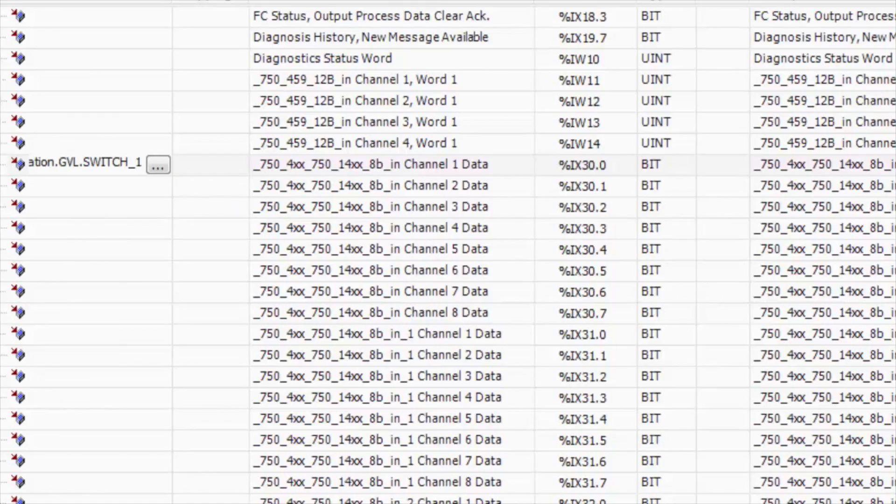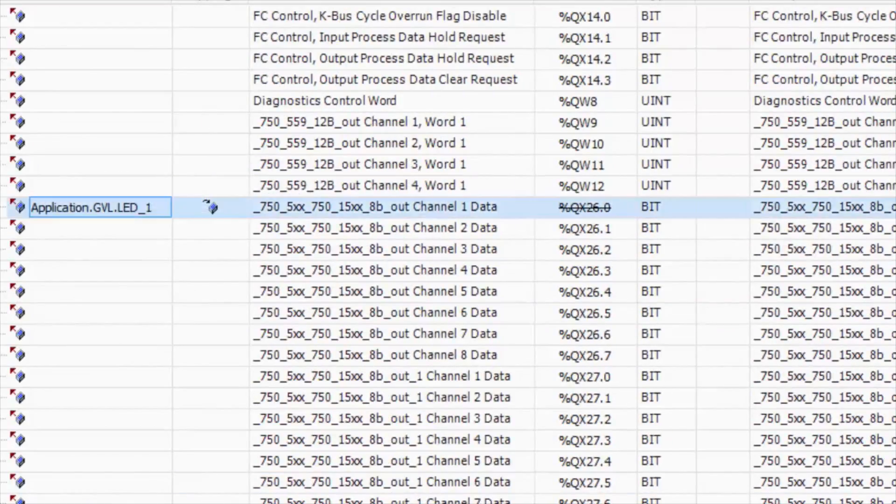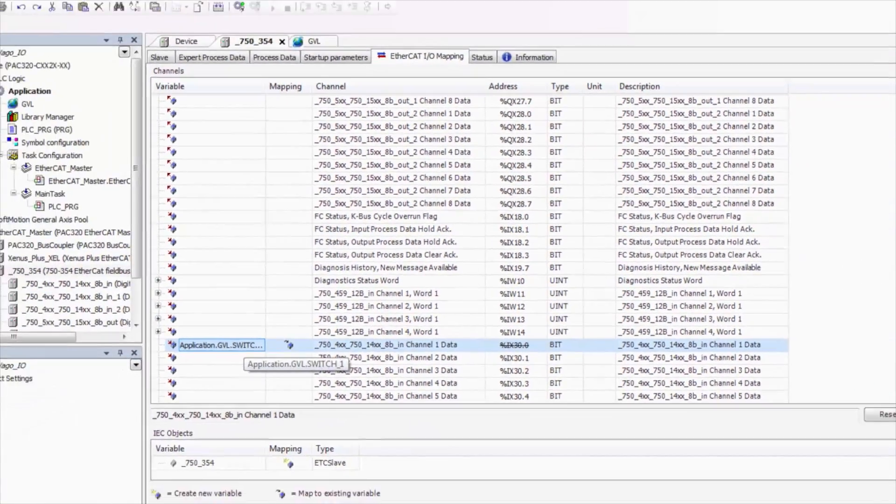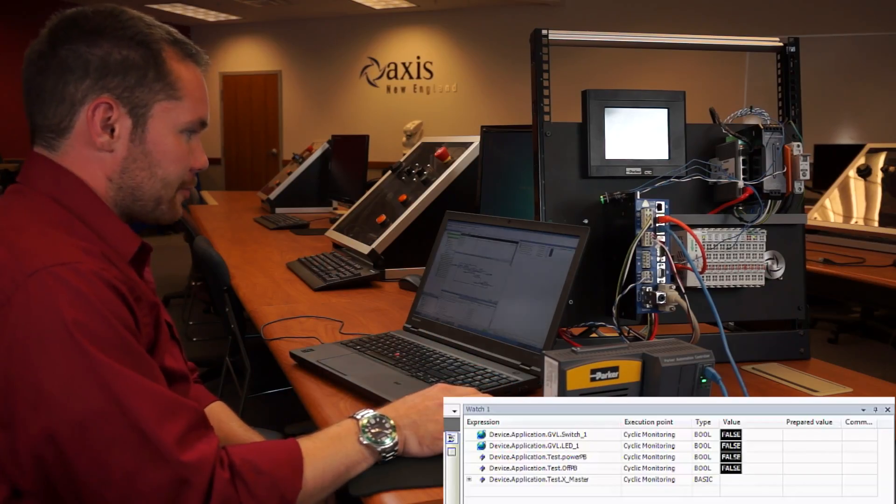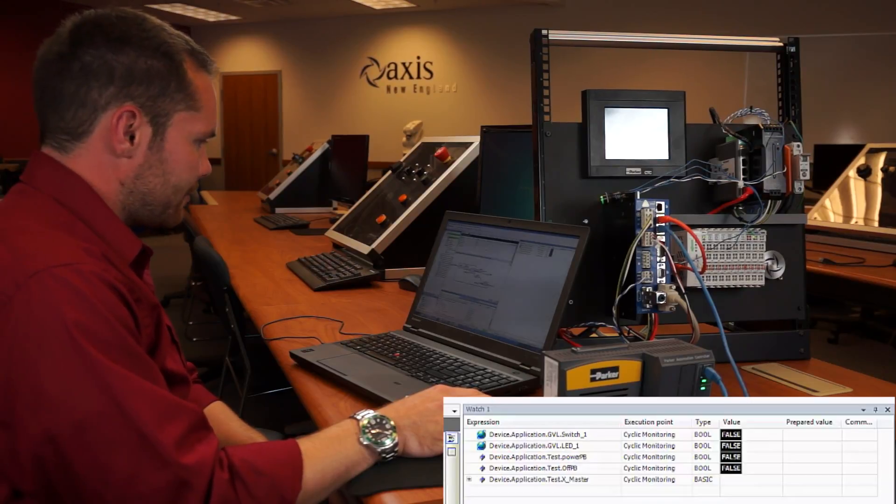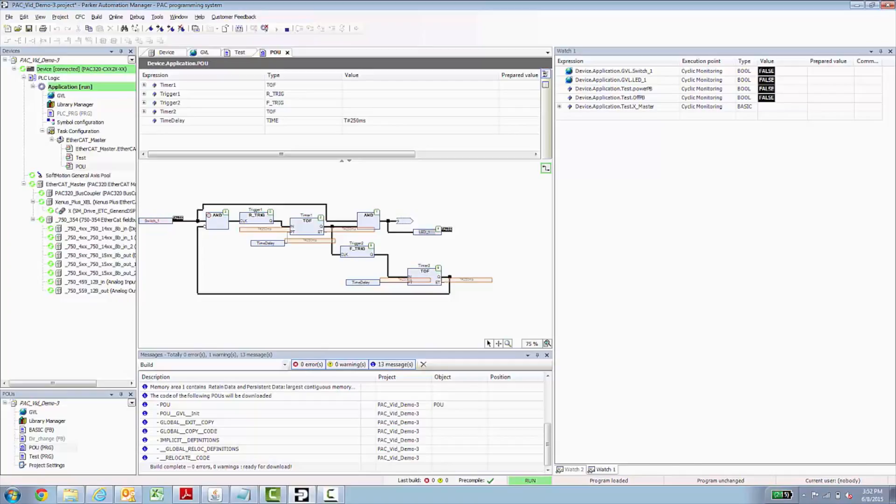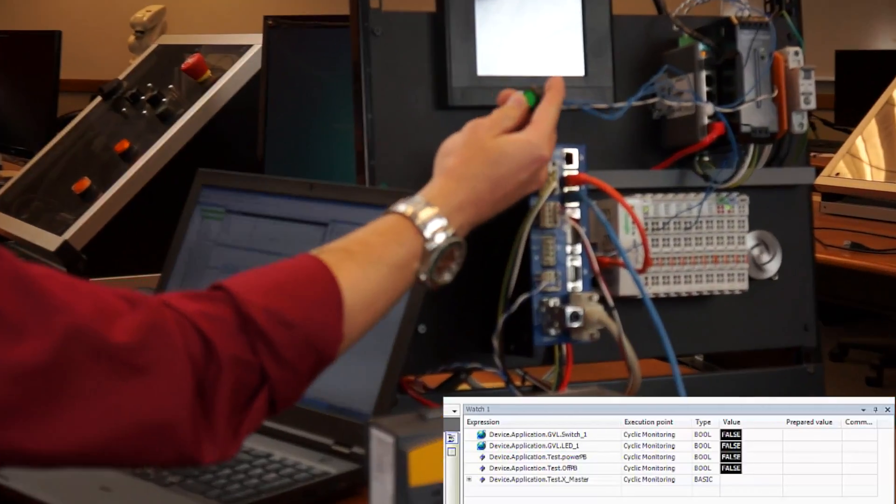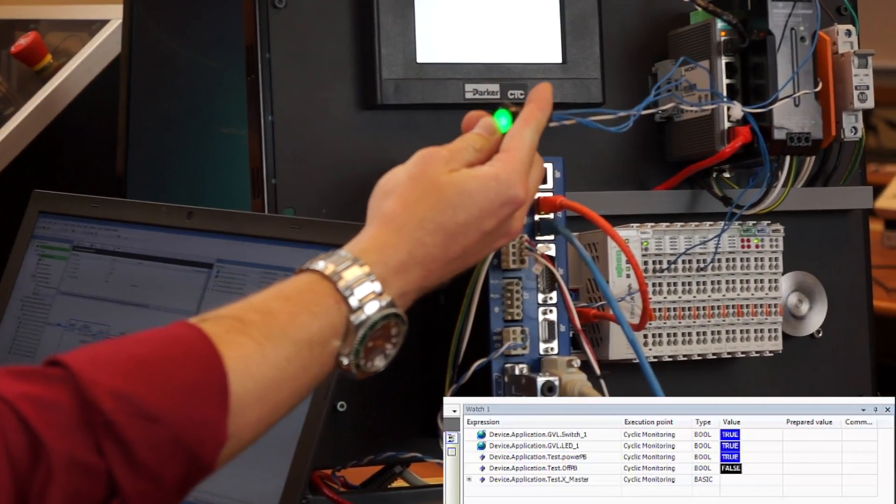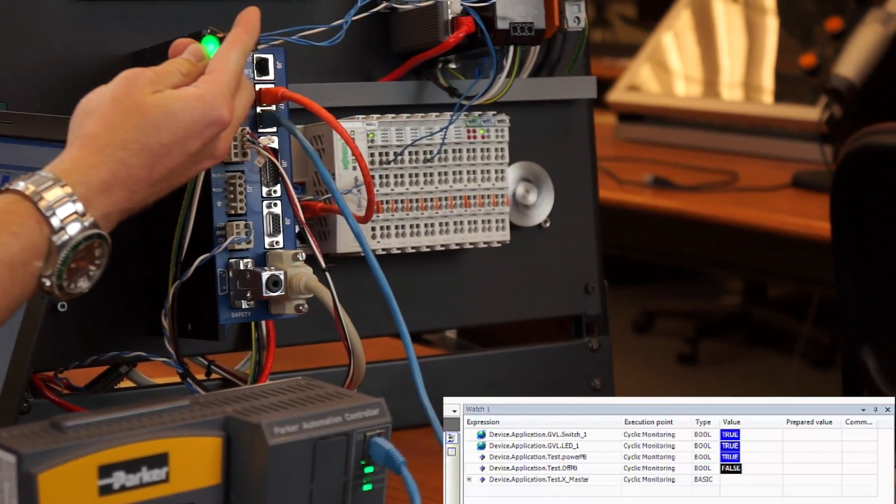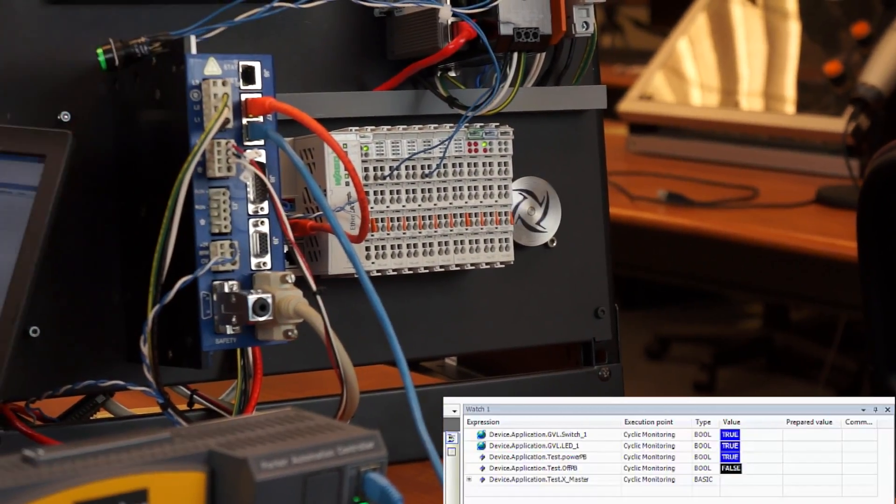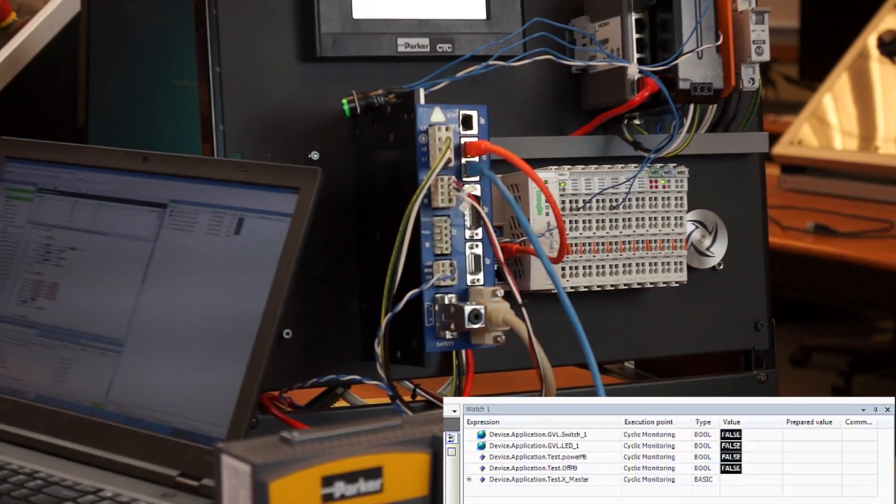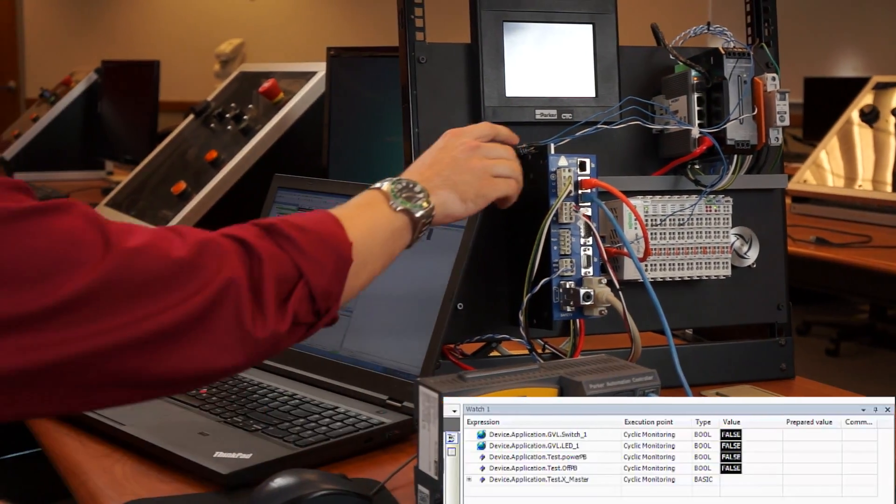So I've loaded a completed project just to save time for everybody. You can see here that the switch is an input here and our LED is an output there. So if I press the button on it, we can see this LED flash on and off and we can see the switch come on. In addition to that, we have another program running in the background that's driving the servo motor as well.